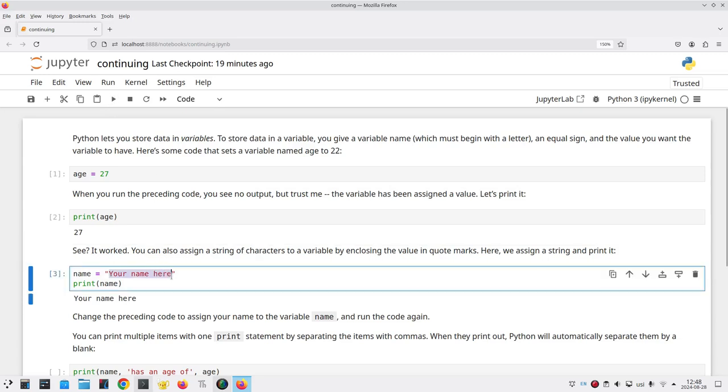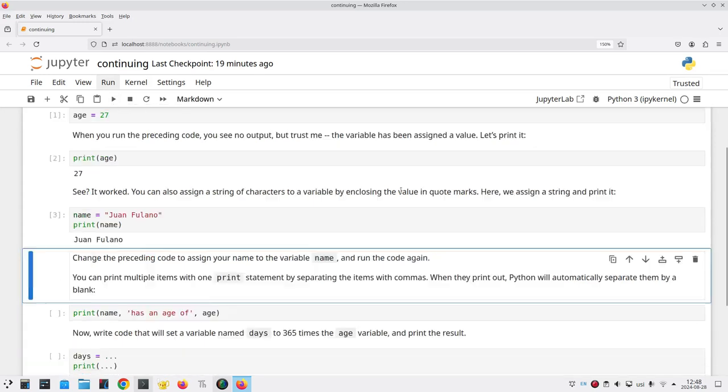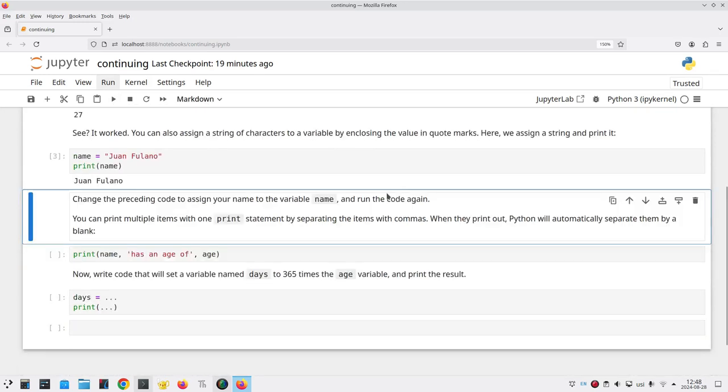And I'll make up a name here, let's call it Juan Fulano. And then when I run that cell, it prints it.